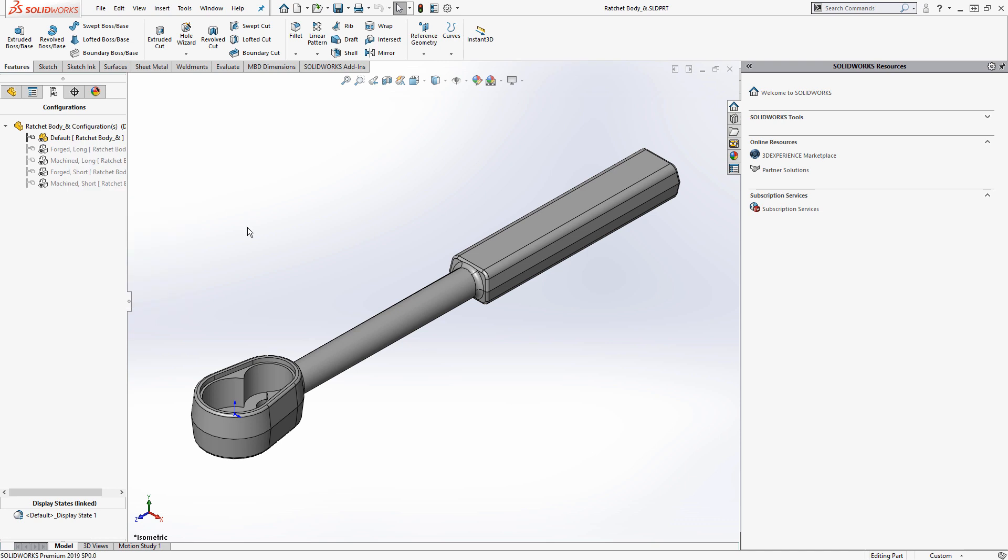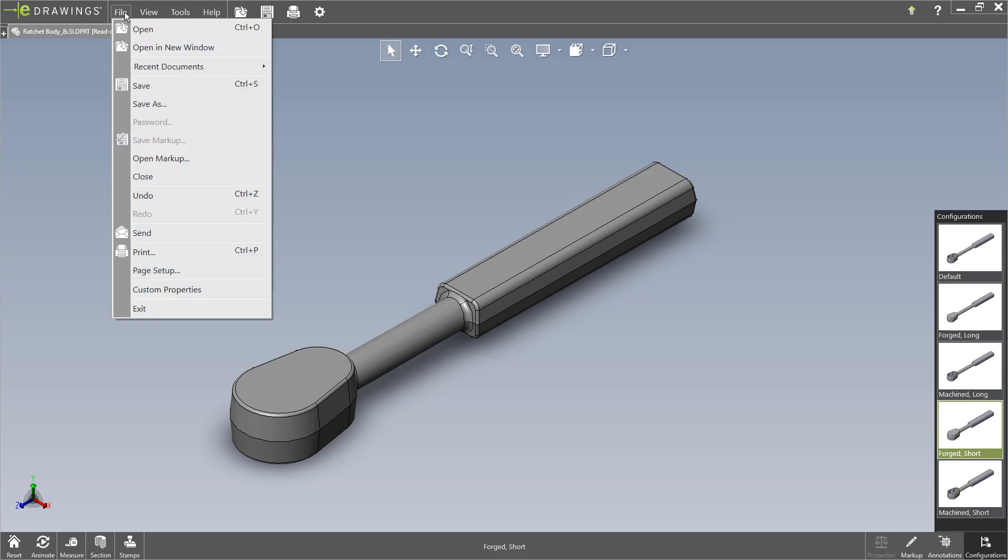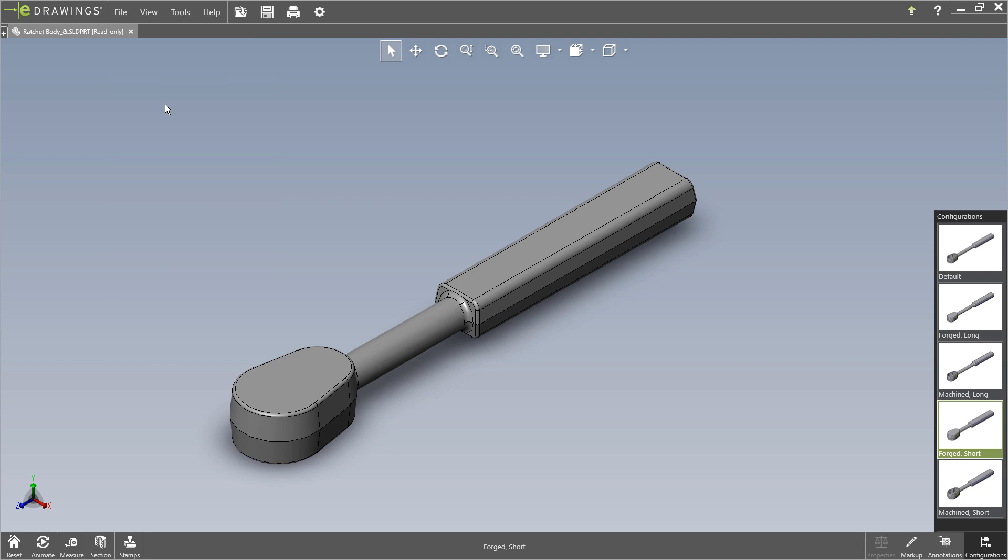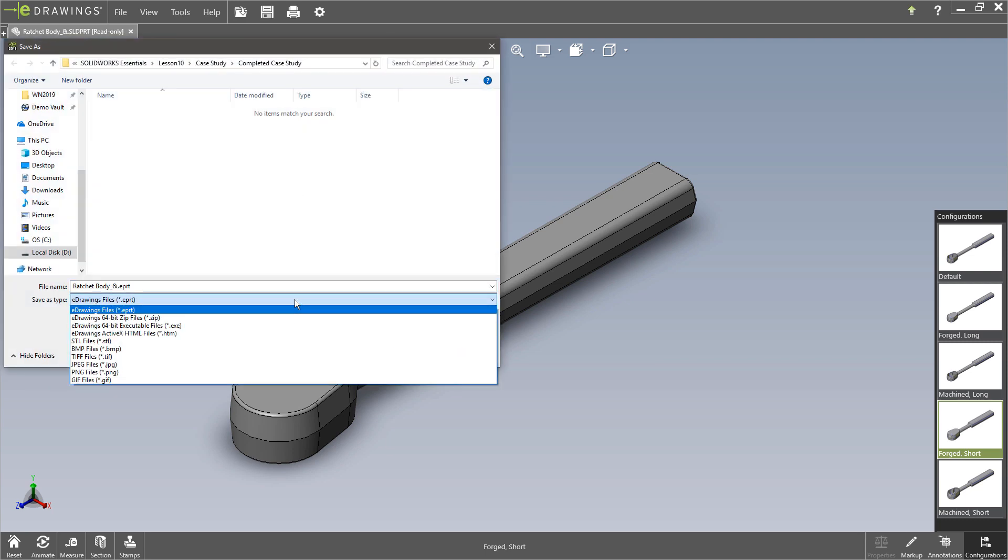So that's the first enhancement I wanted to go over and then the second is my favorite. This is new web HTML export from eDrawings. Now if you're familiar with eDrawings you might know, hey we've always had the ability to do a file save as and save it out as an HTML.